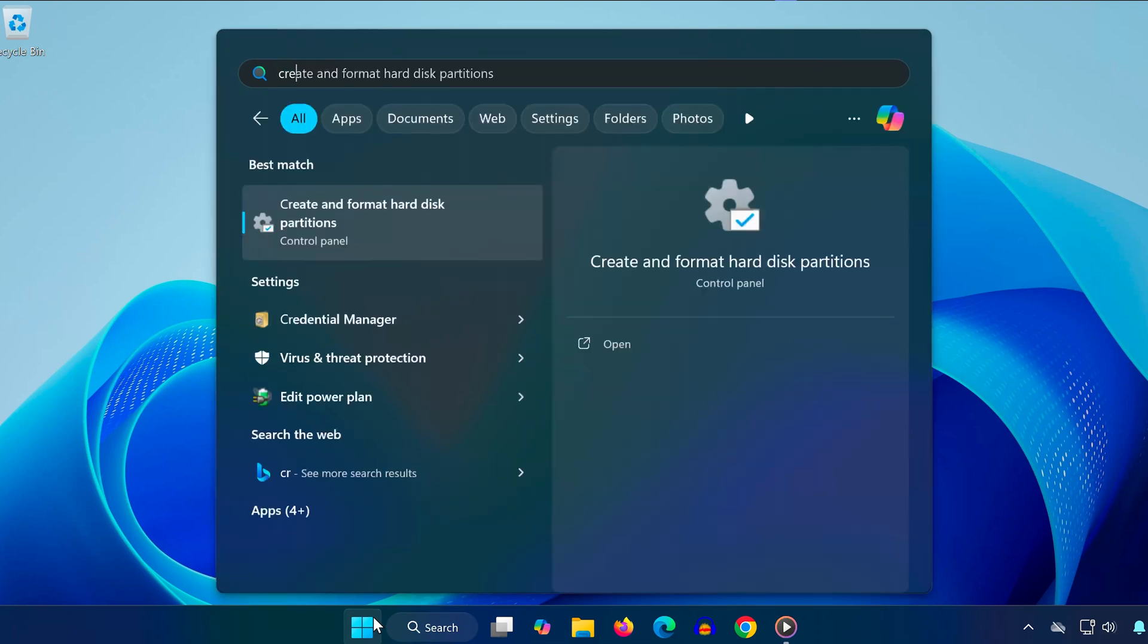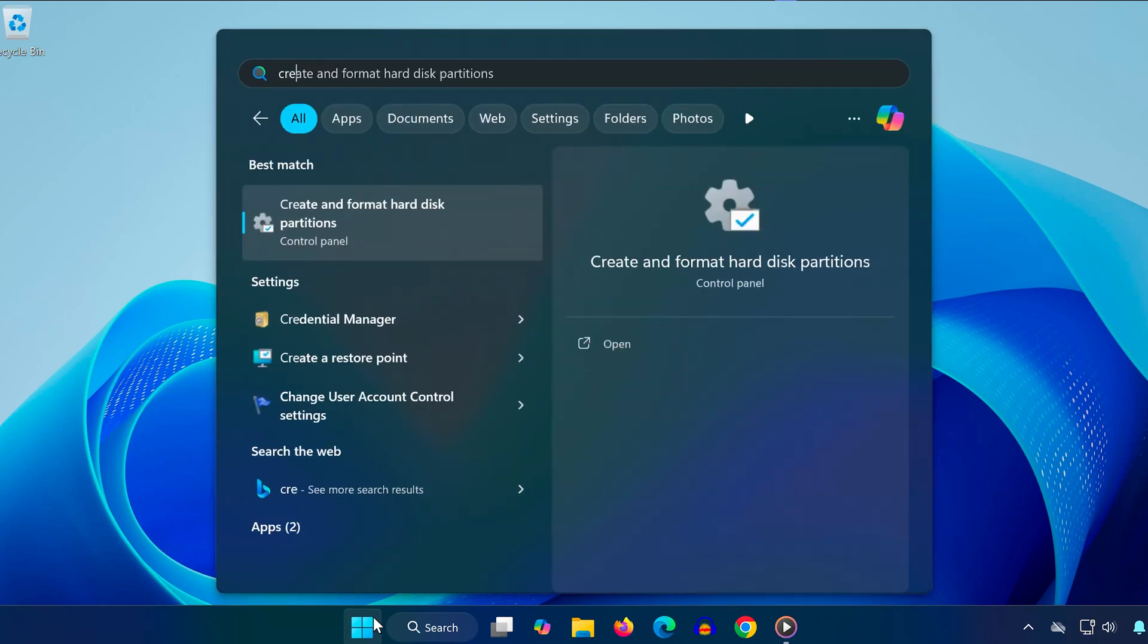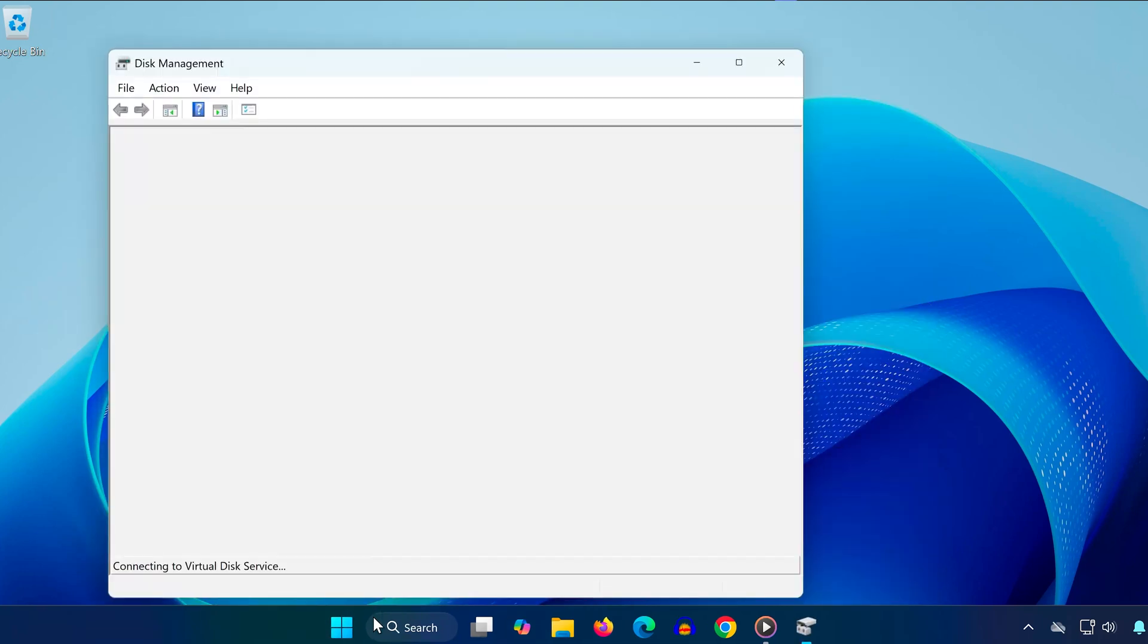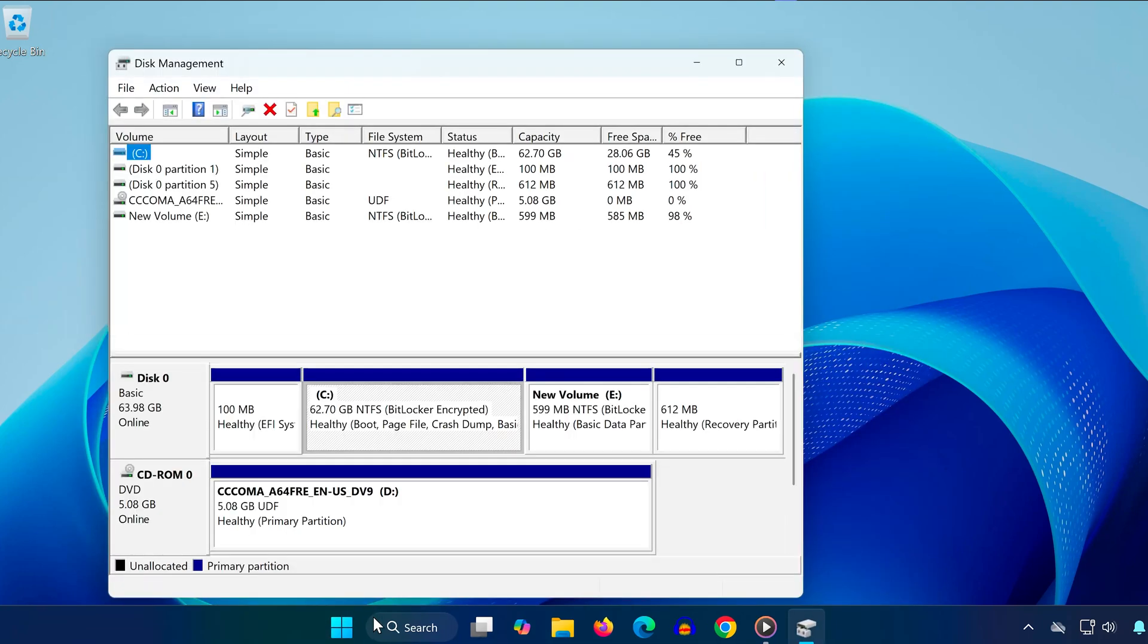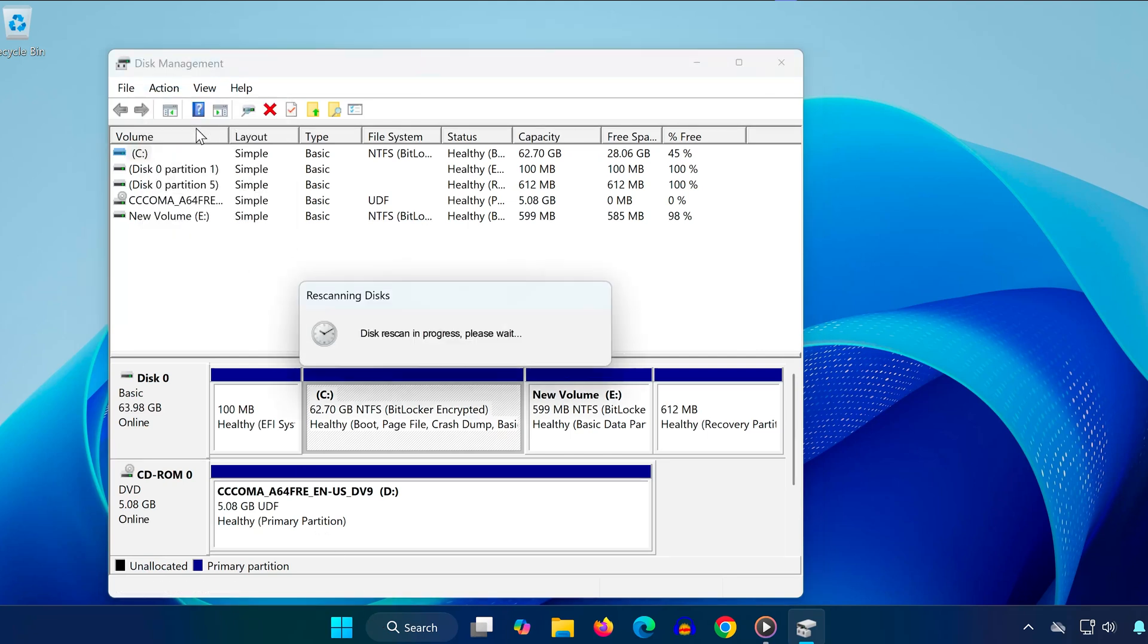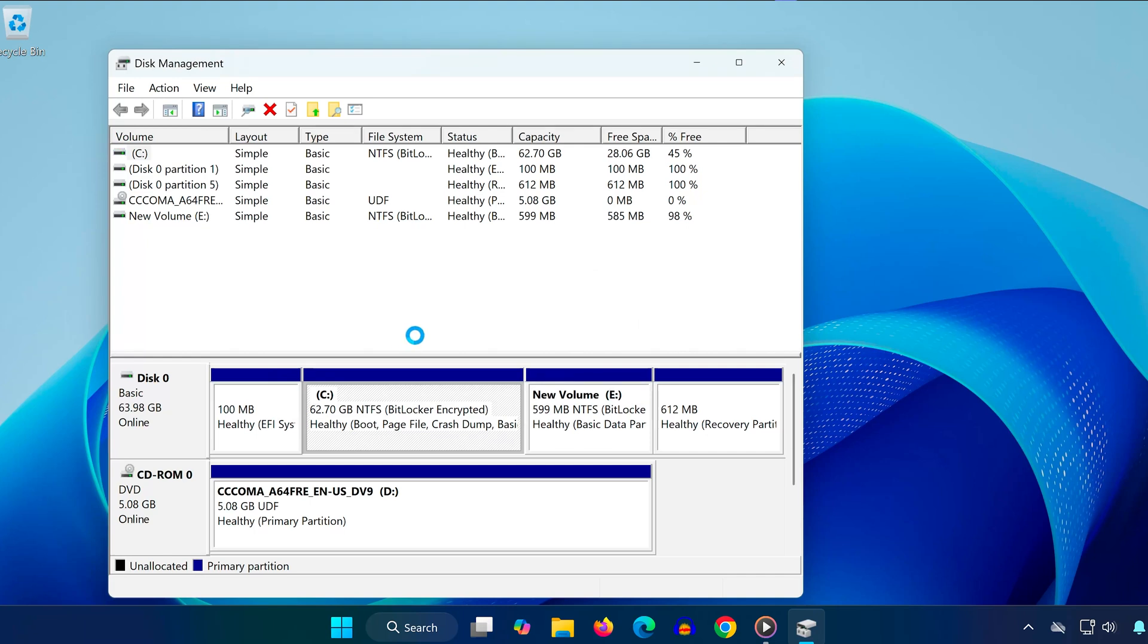Open the Start menu, type Create and Format Hard Disk Partitions, and click on it. In the window that opens, click on the Action tab at the top, then select Rescan Disks. Wait for the scan to finish and check if the error is resolved.